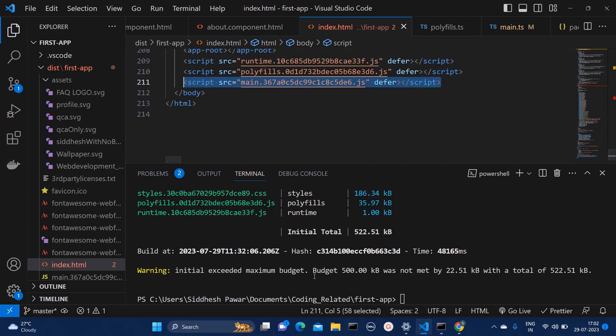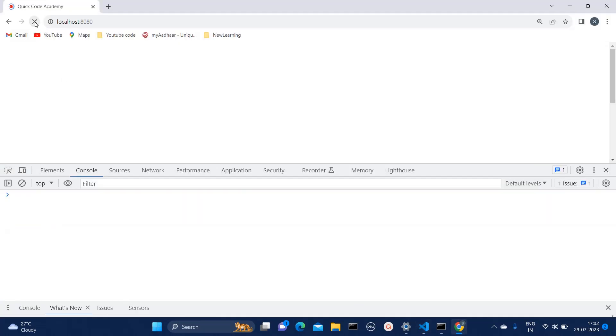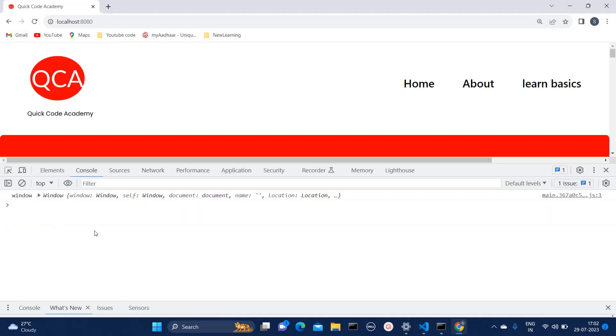So if I save this file and again refresh this, then here we go. Our application is loading successfully.